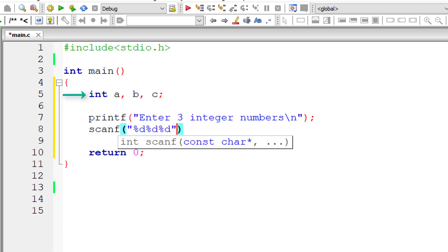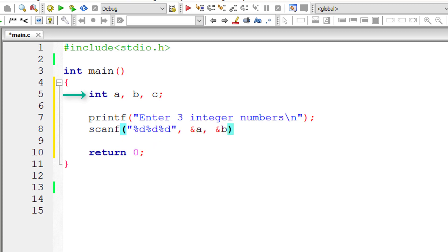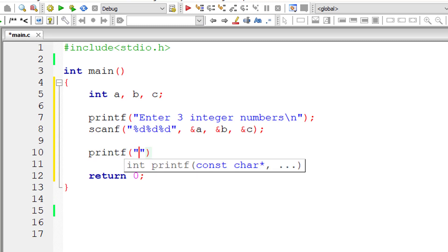Let me directly print out the result using printf. Inside printf itself, I'll call our function. Our function name is biggest, which I need to define later on.